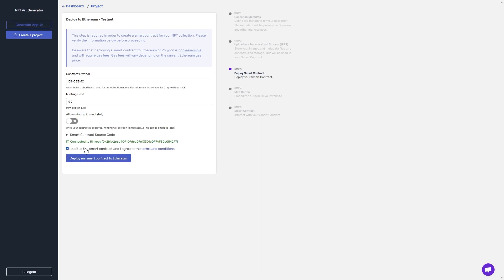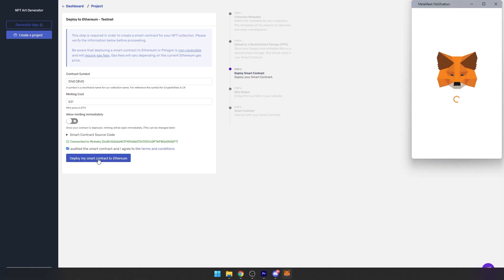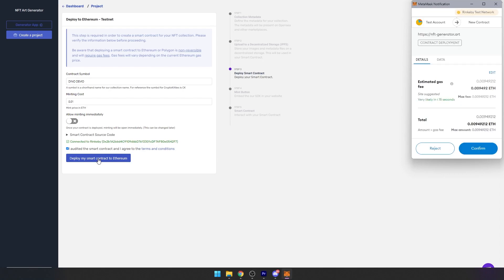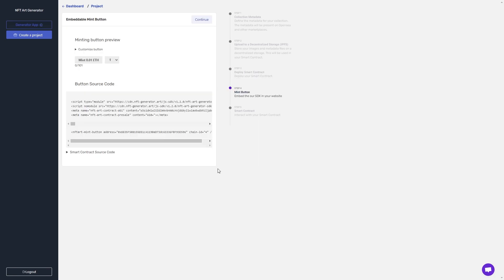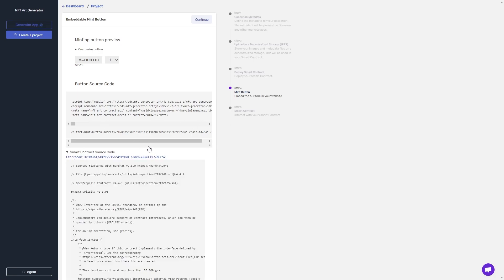Agree to the terms and conditions and deploy my smart contract. Click confirm here, and the contract will be deploying. After 10 to 15 seconds, your contract will have deployed and you now have access to step four, which includes the minting button. You can embed this minting button into the website of your choice and check out your smart contract code. I'm going to click continue to go to interacting with the contract.